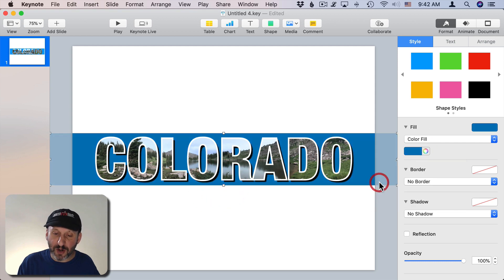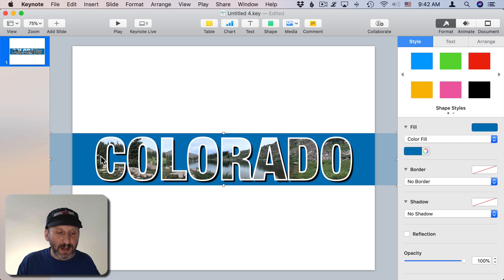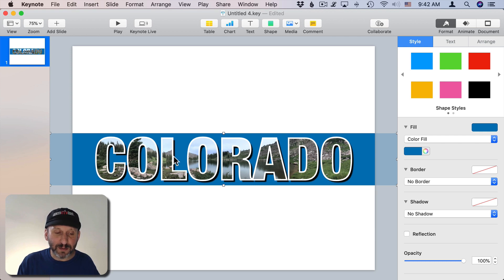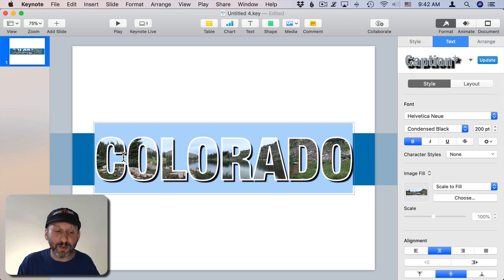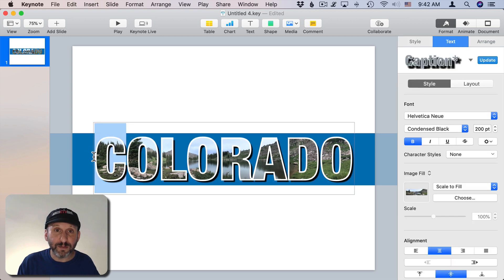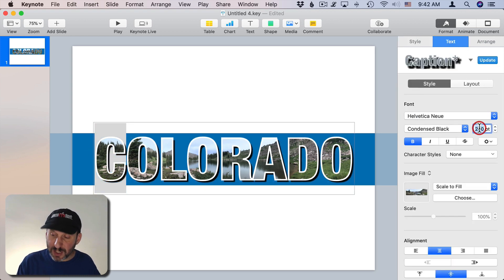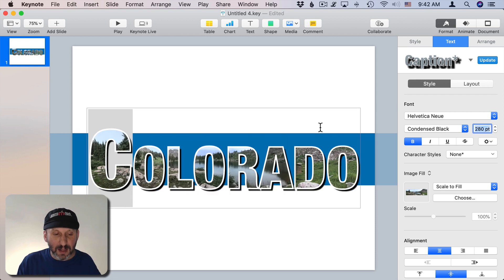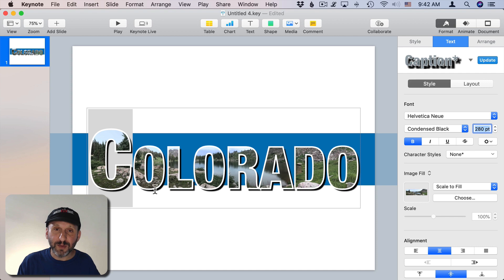I'm going to stretch it so it goes just above and below the letters there like that. Change it to a bit of a darker blue. Next thing I want to do is I really want to have the letters kind of pop out a little bit. So I'm going to have just the first letter here be larger. So I'm going to select just the C and I'm going to change its font size to 280.